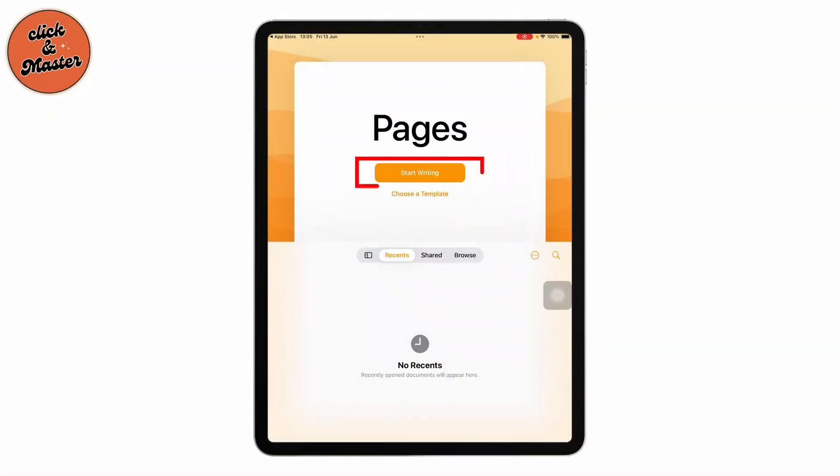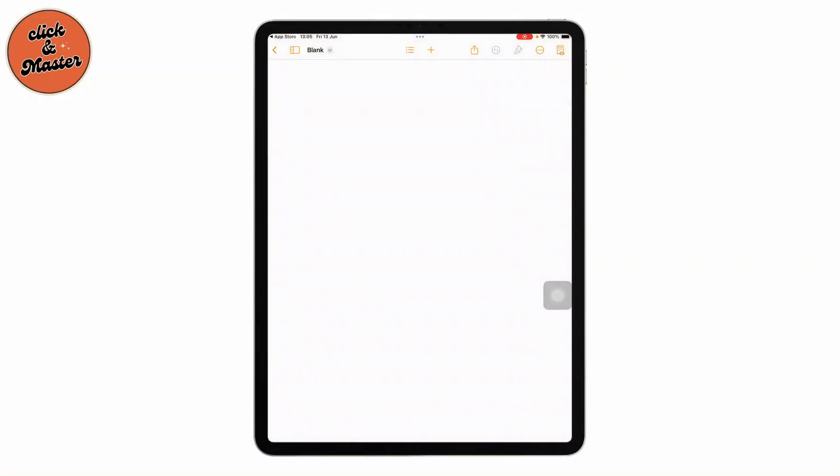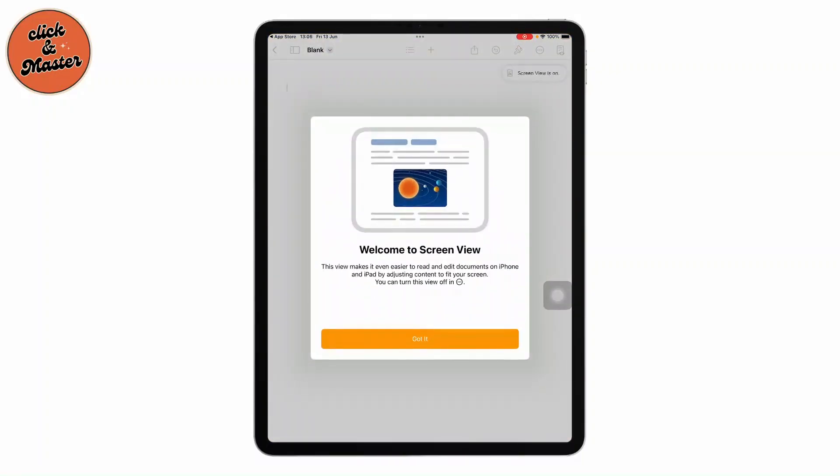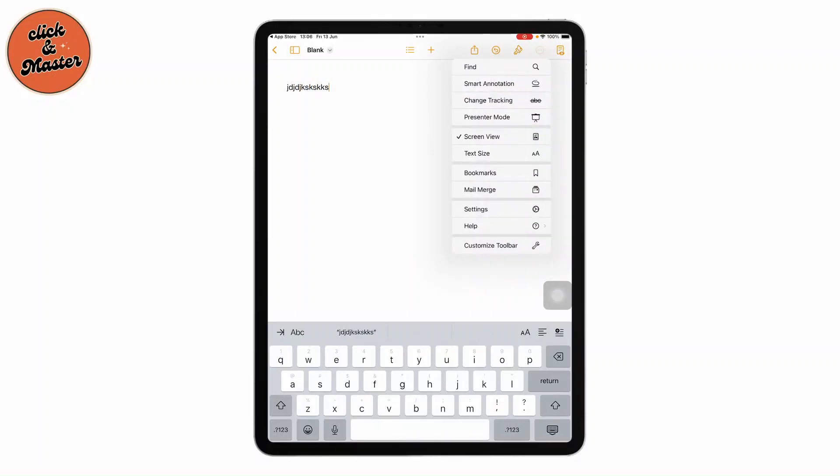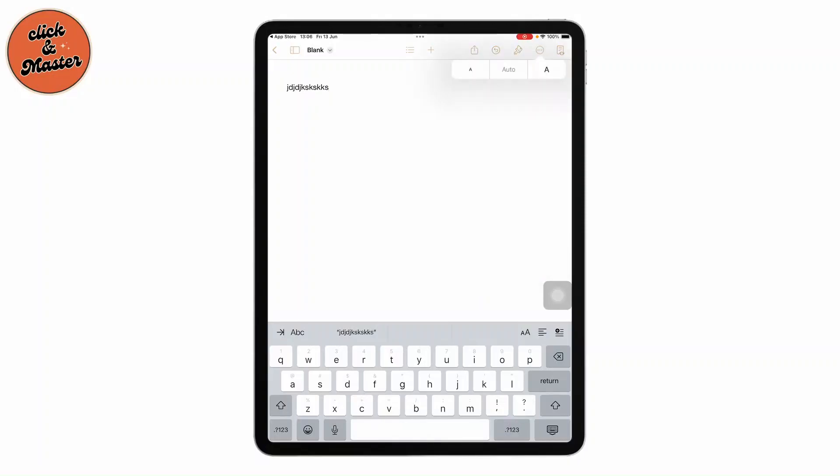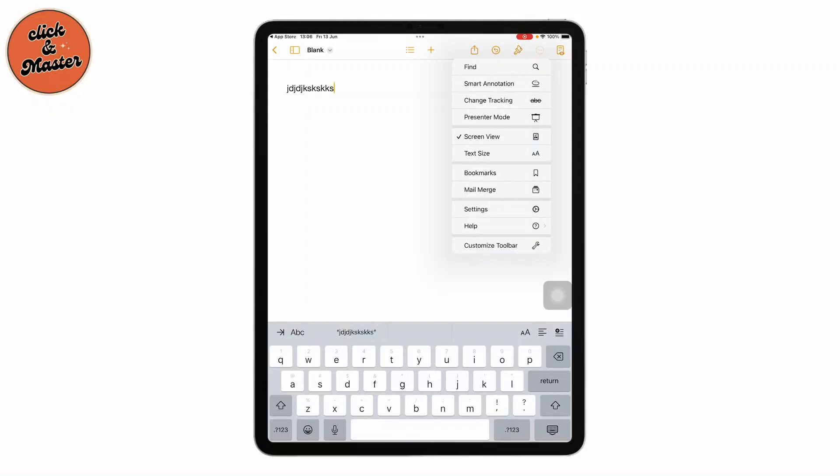Tap on start writing and it will give you a blank page where you can create anything that you want. You can type in text and use various options like Find, Smart Annotation, Change Tracking, and Presenter Mode. You can change the text size and put bookmarks.